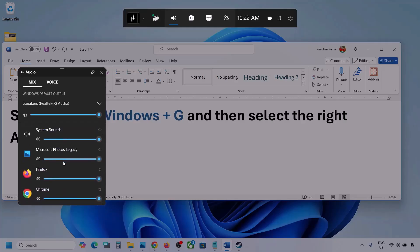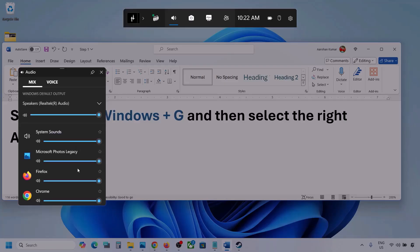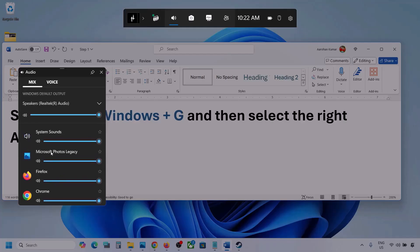If you see the game listed here, make sure it is set to the speaker and the slider is set to maximum. I'm showing you with a different application but you will see your game. If the game is running, you will see it here — set it to maximum.